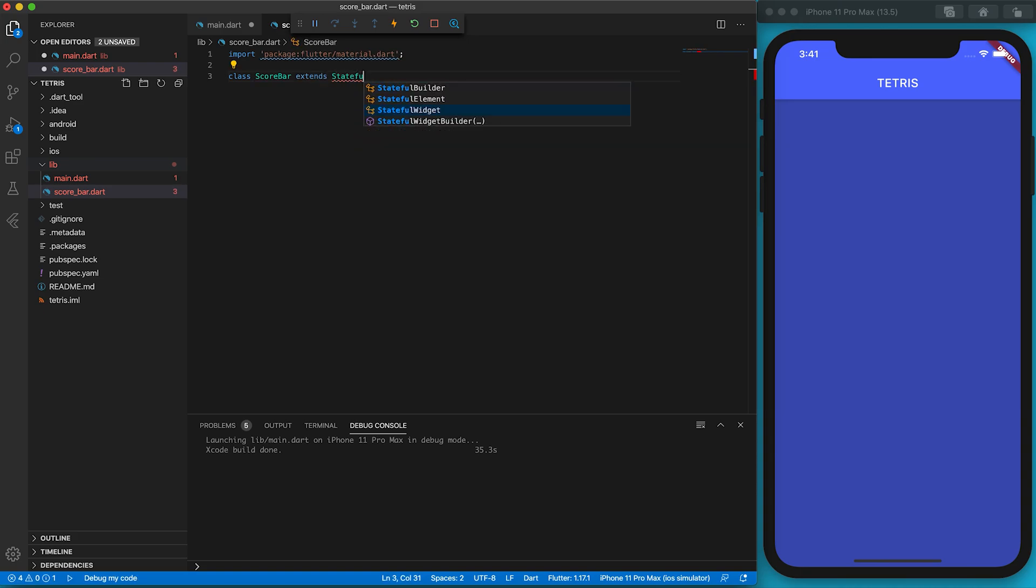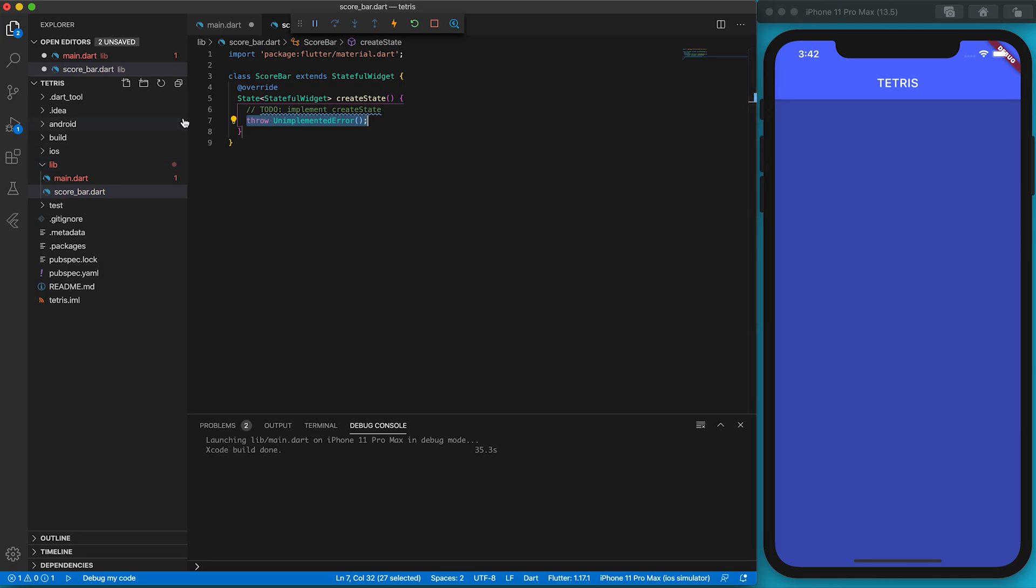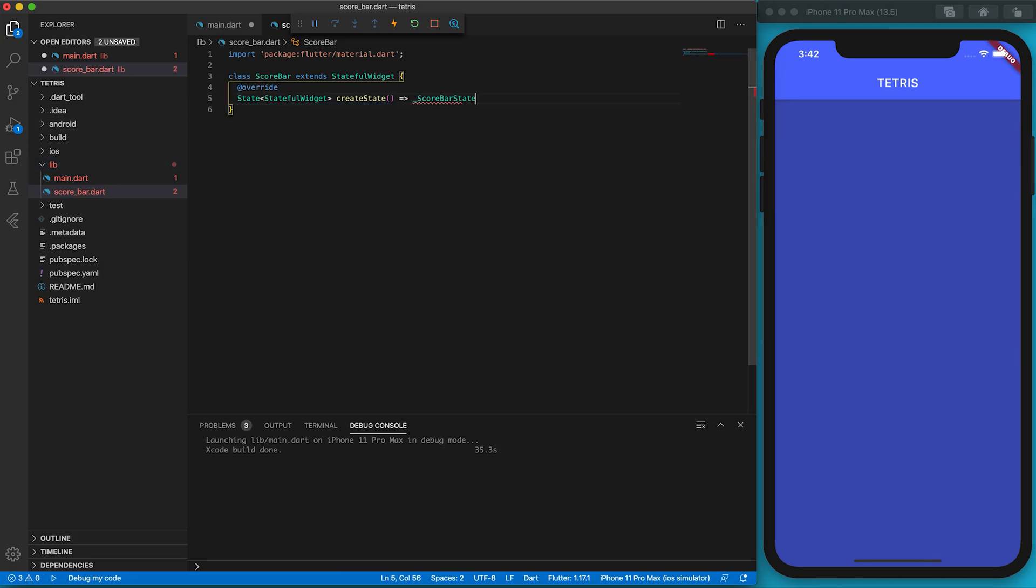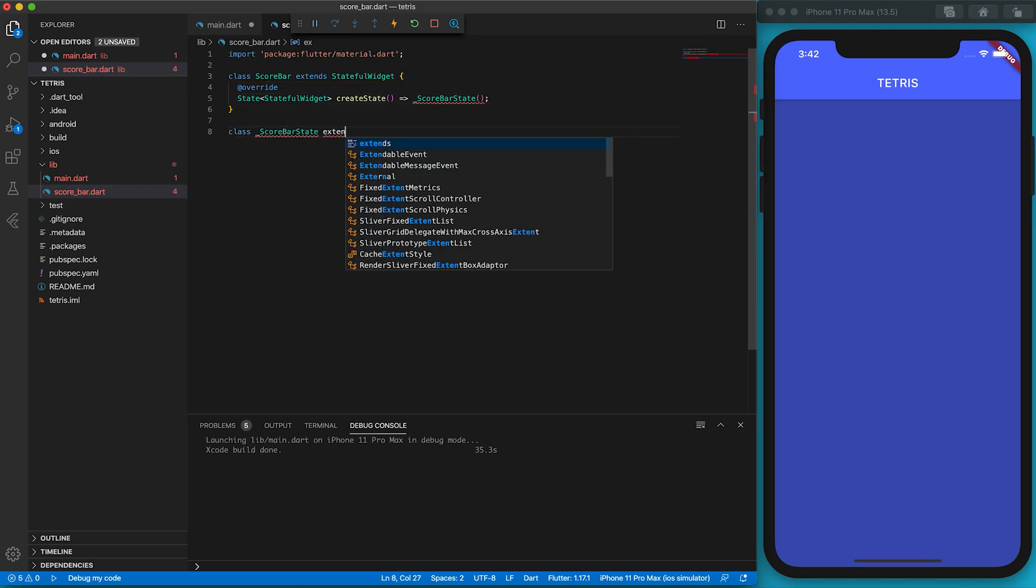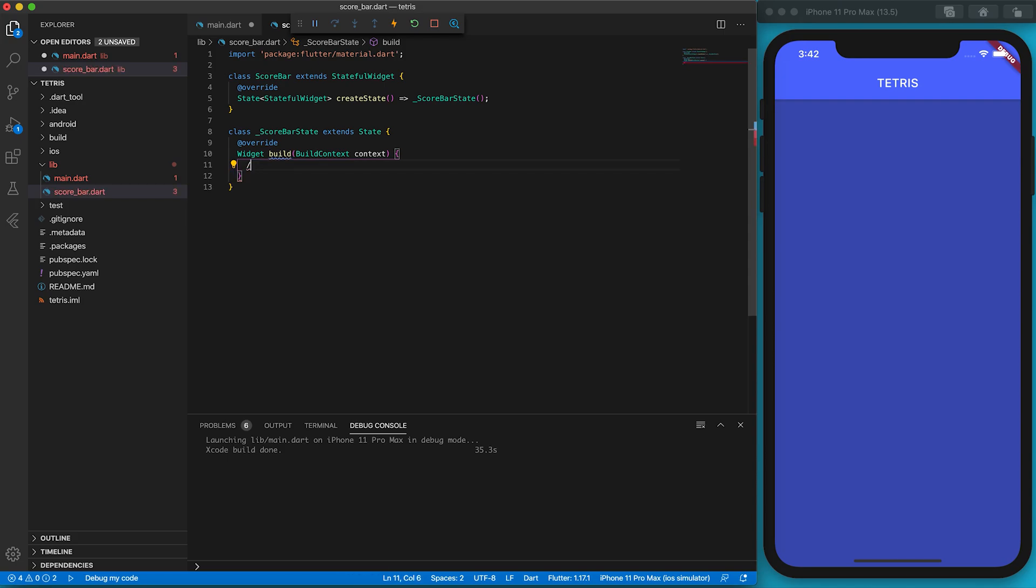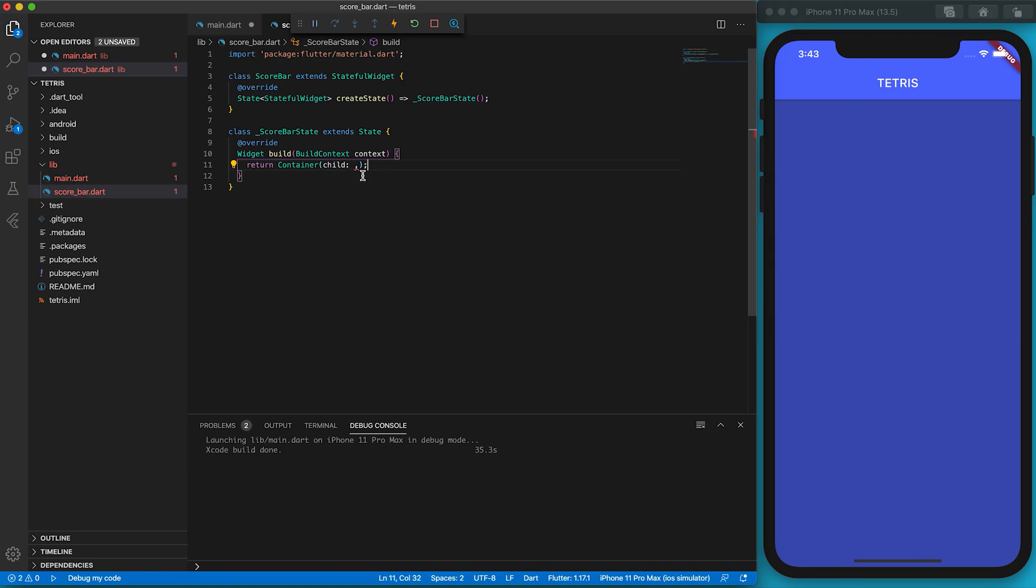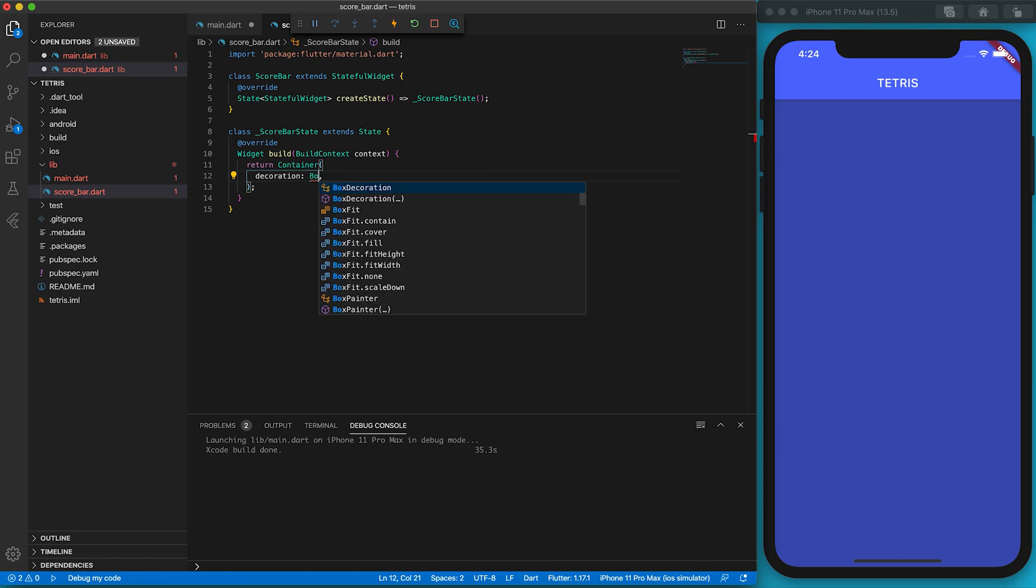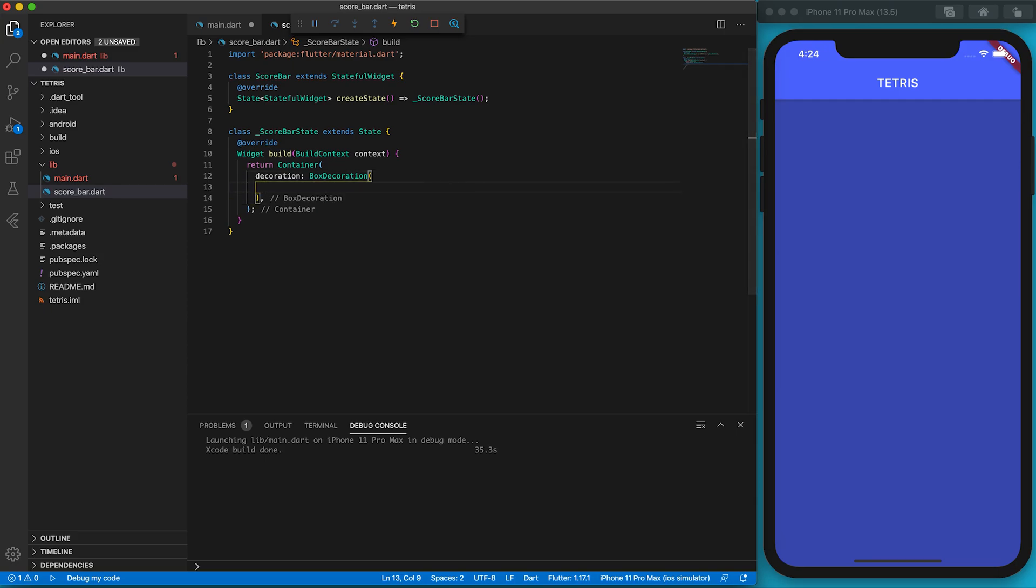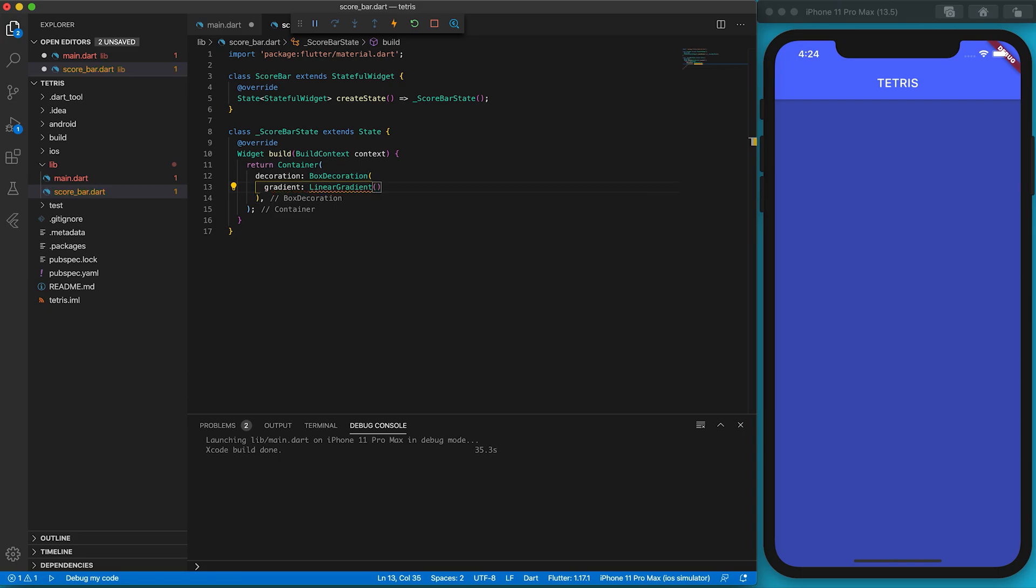Since the score will be changed frequently, ScoreBar should be a StatefulWidget. By typing 'createState', the editor will generate a template code for us. The createState should be _ScoreBarState. We have the skeleton now. What should be returned by the build function? It could be a text widget, but I want to assign a background color.